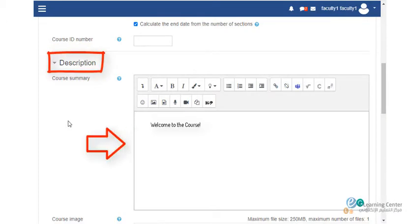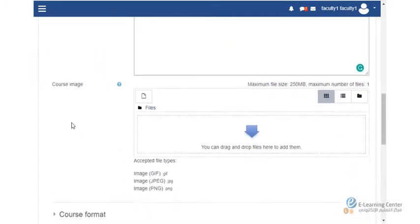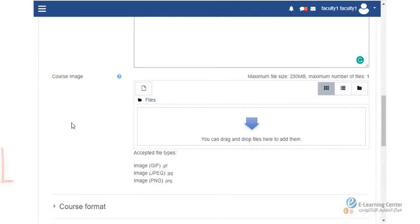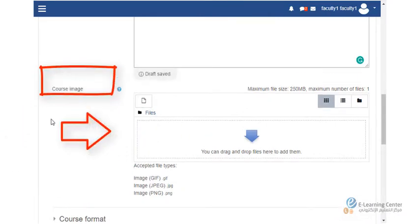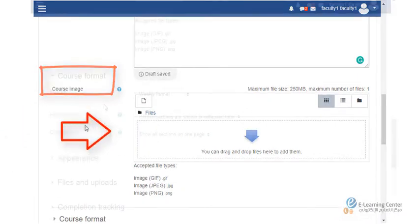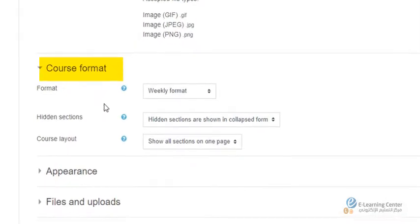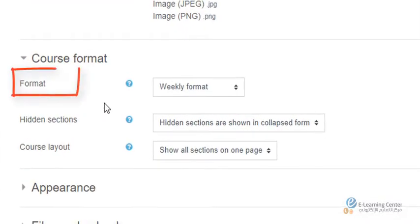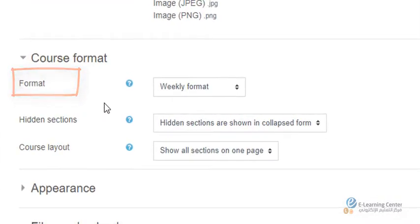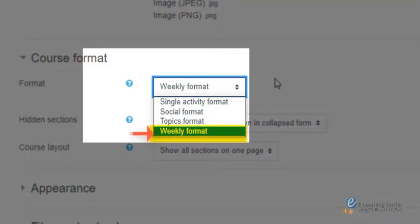brief introduction about the course which will appear on the course page. For course image, you may upload an image to include in the course summary. Under the course format section, select the preferred format, either weekly format where each section represents